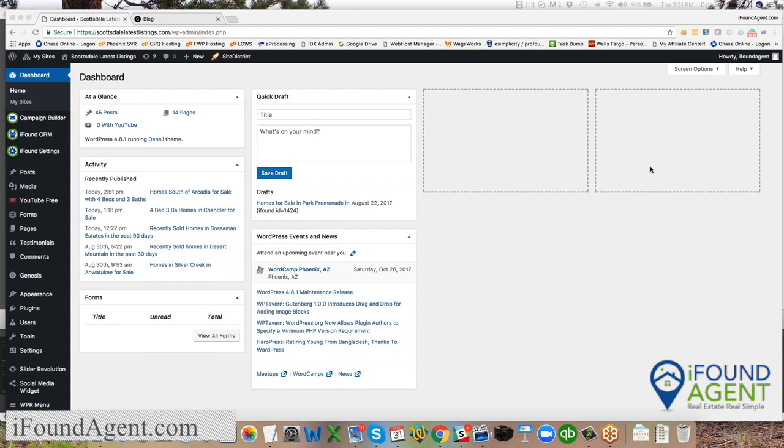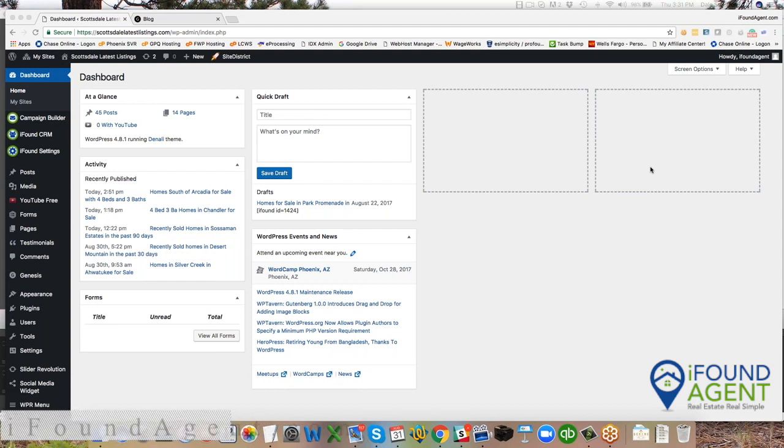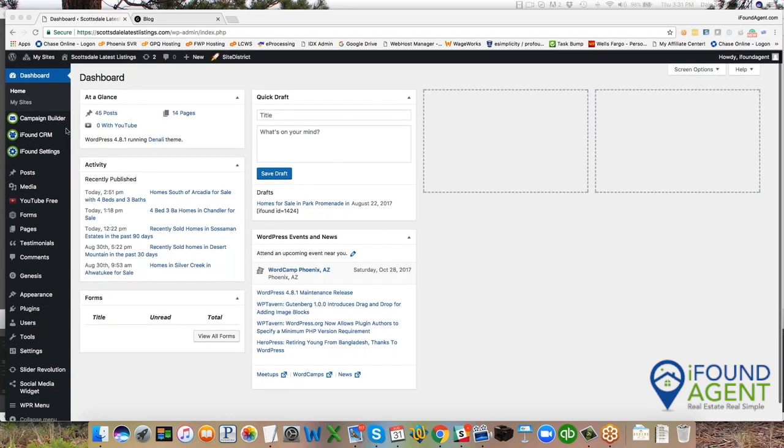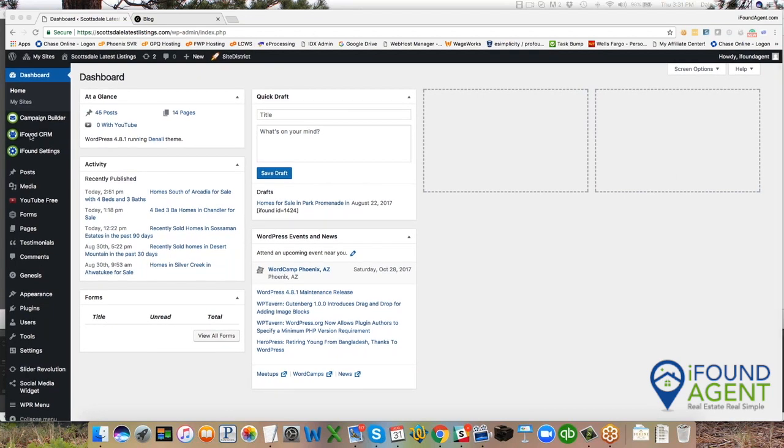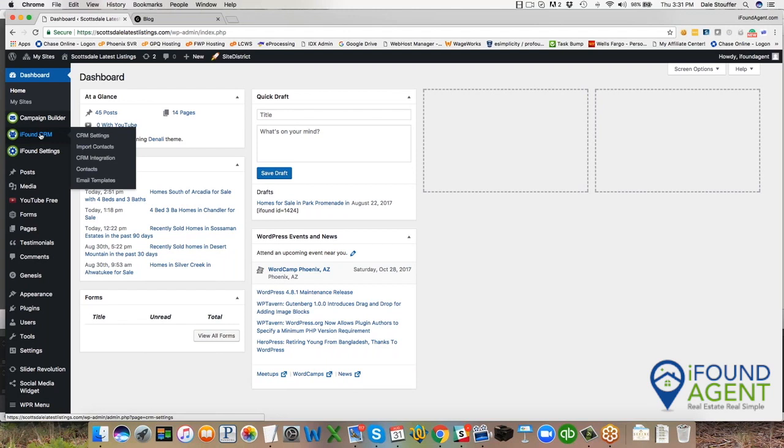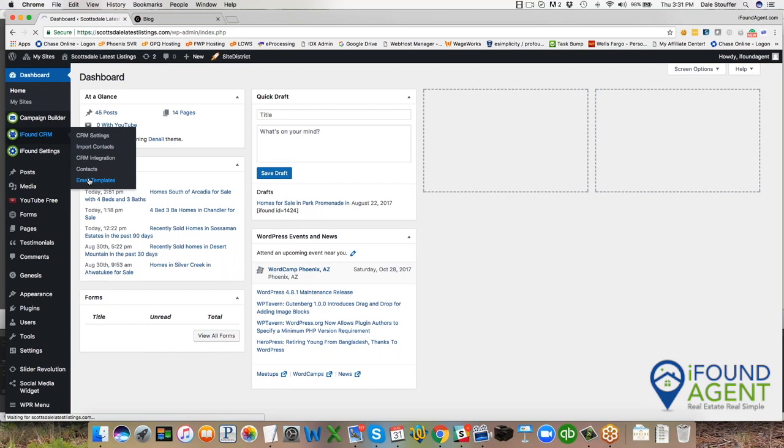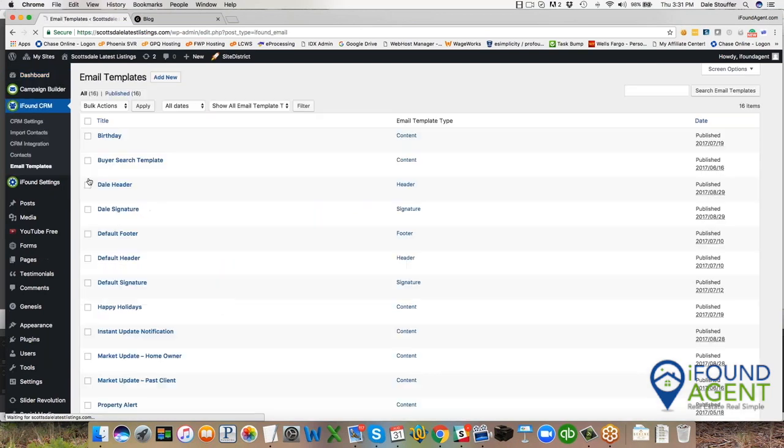Well, our system can do it all for you. So let's jump right in. When I go over here and I look, I see the iFound CRM. When I highlight over this, I see contacts, email templates. Let's look at email templates first.